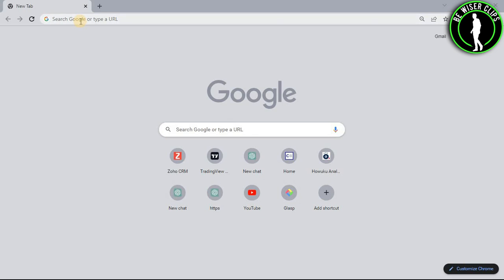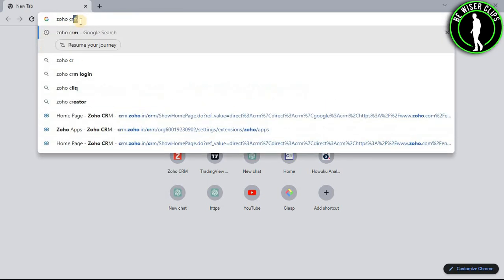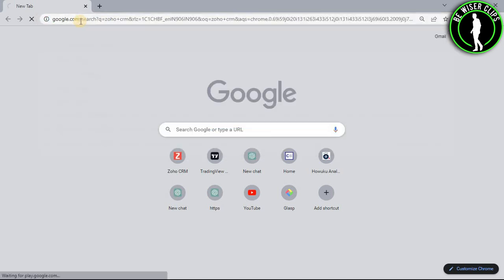Hello guys, in this video I will show you how to create an email campaign on Zoho CRM. For that, you will need to open any web browser on your computer and search for Zoho CRM.